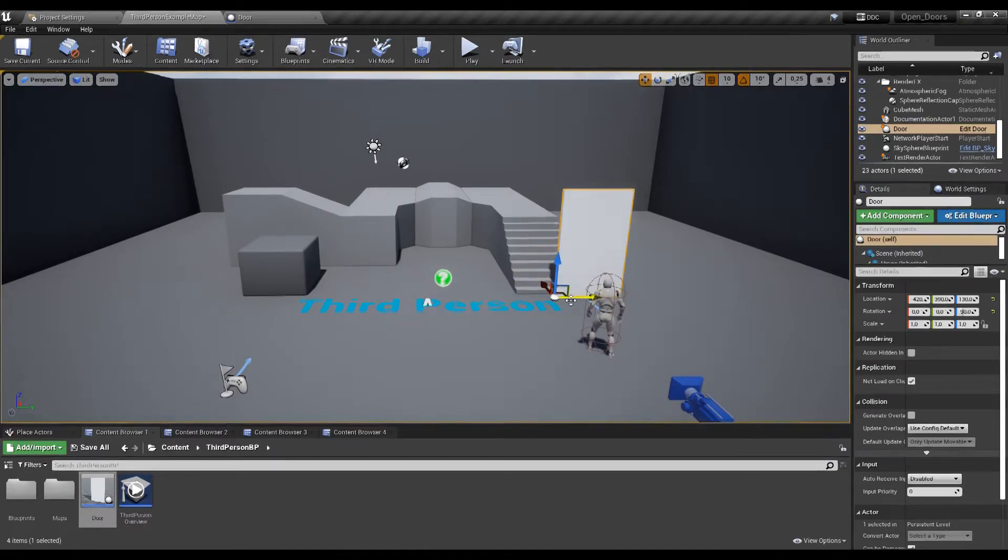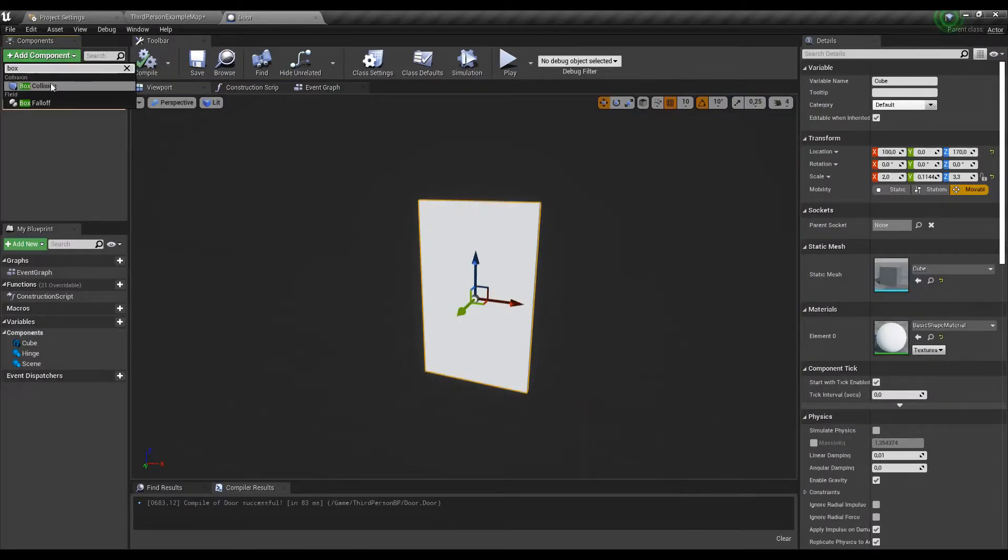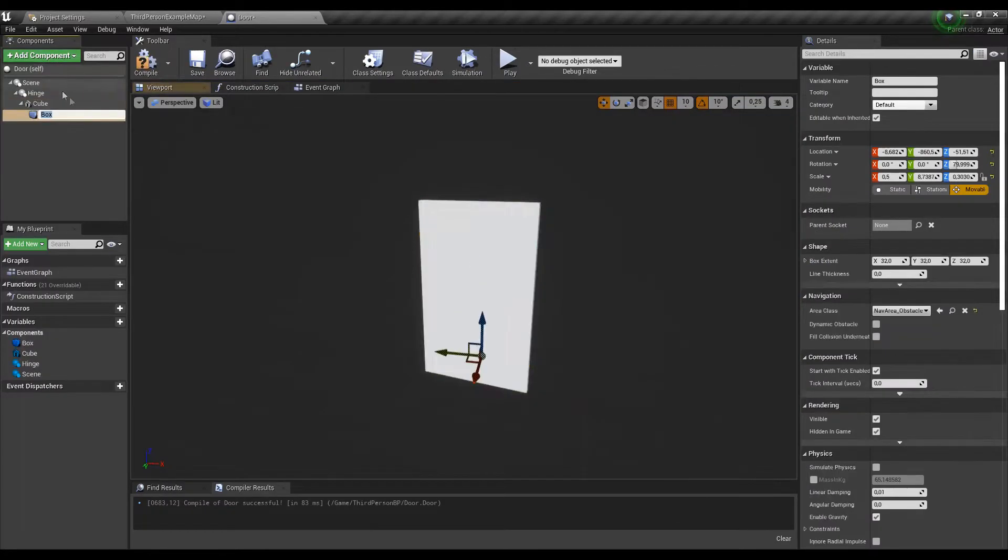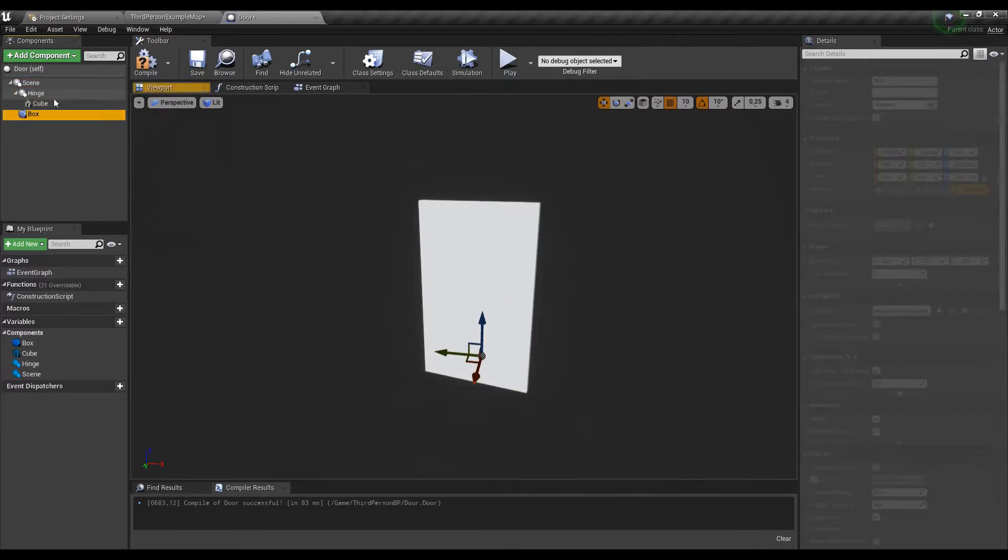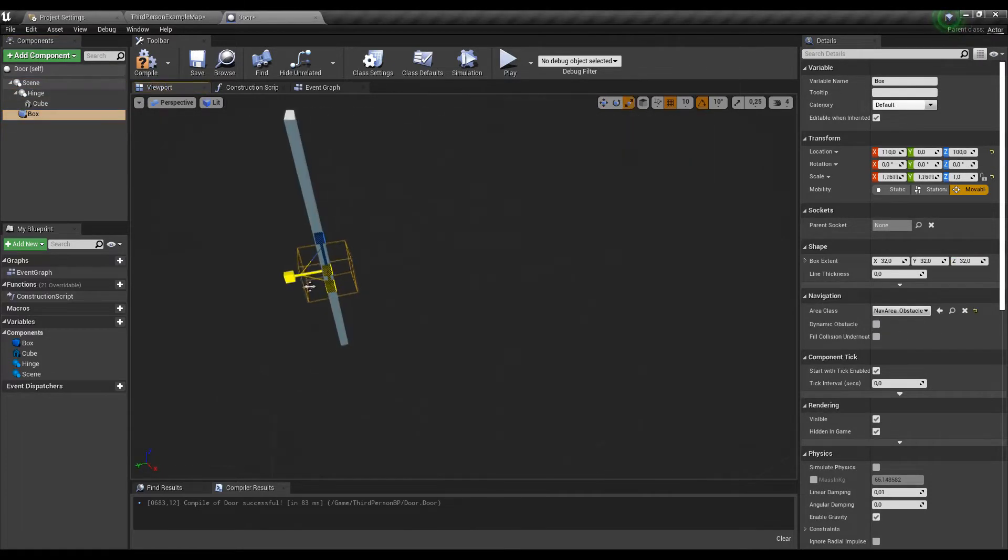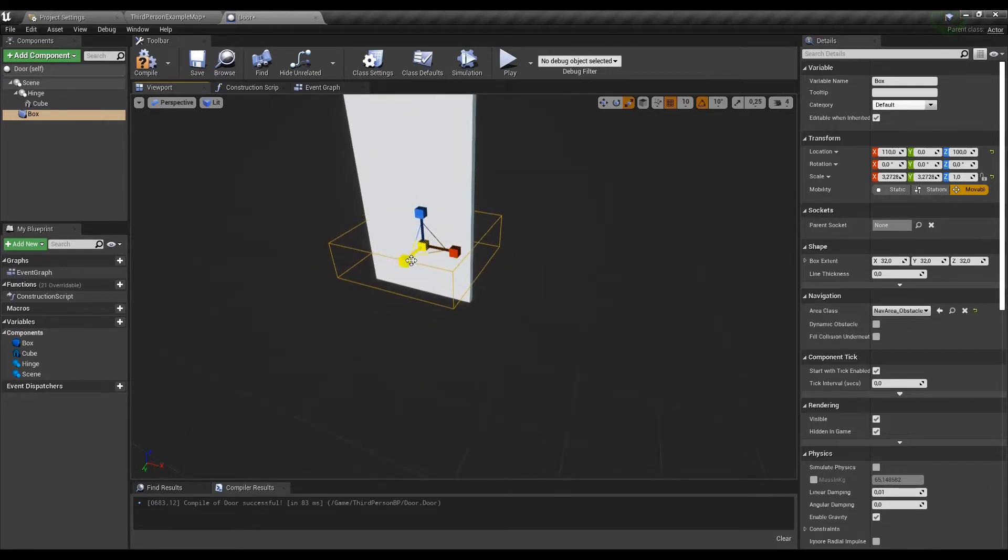The next thing we need is the trigger. For that we can use a collision shape and in this case it's gonna be another cube. Let's rescale and reposition until it satisfies us and when we are done let's actually start coding something.